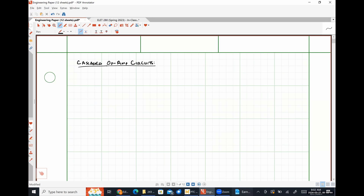We're going to work a simple example here and approach it from two different ways. One way is the quote-unquote long way — there's not anything particularly wrong with it, it's just going to illustrate what's happening. Then we're going to look at it from an alternative approach, which is actually a much more useful way to look at things.